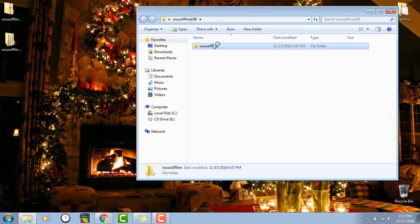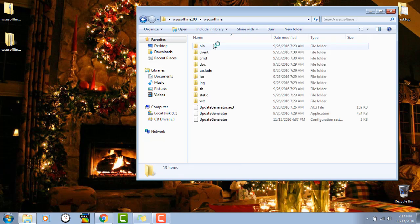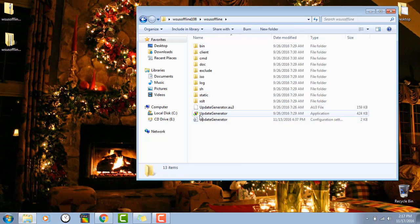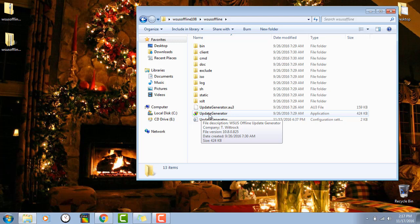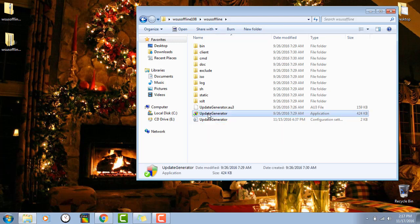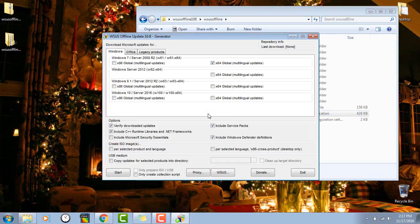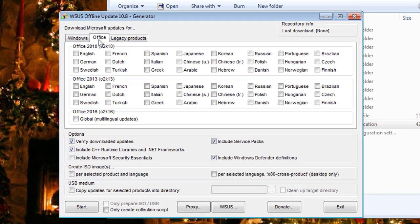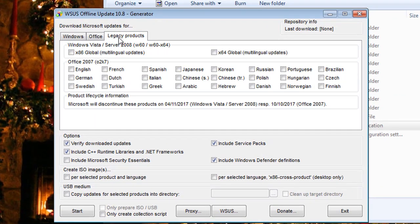We've got a little folder here. You'll see Update Generator. Now if you click on that, it's pretty cool. It gives you the option here for Windows, Office, and legacy products from Windows Vista and Office 2007.